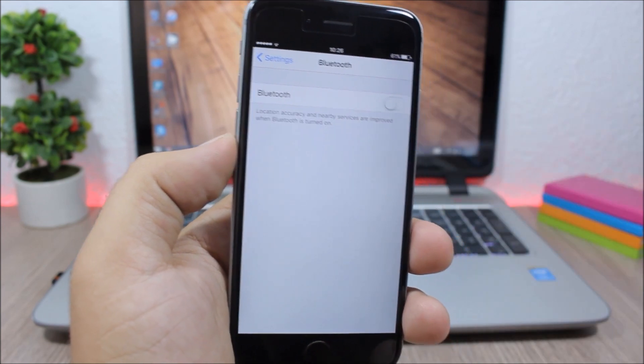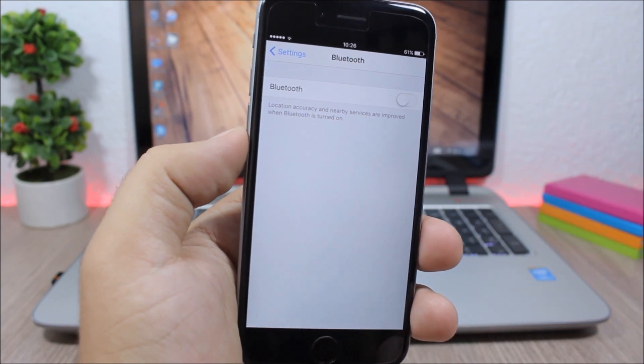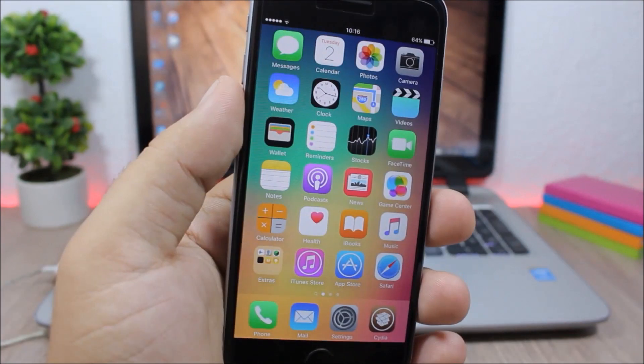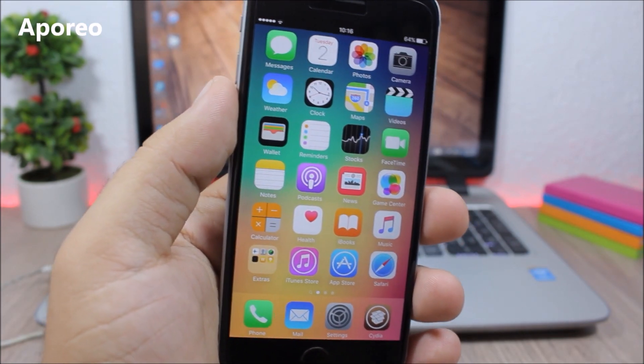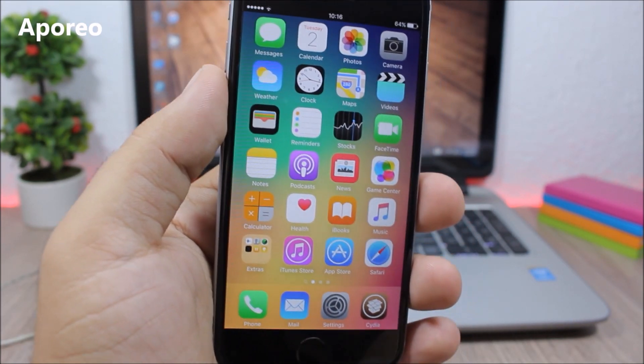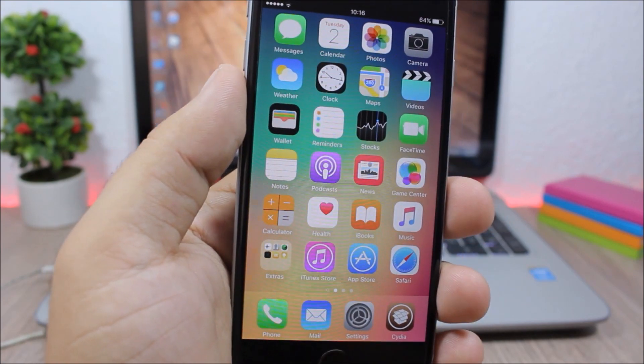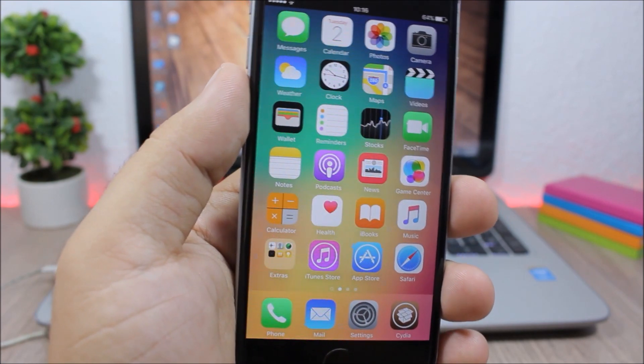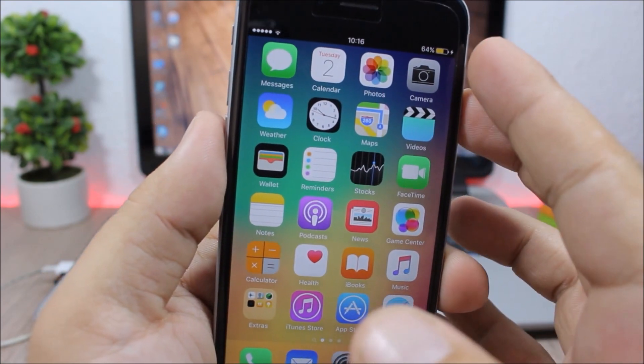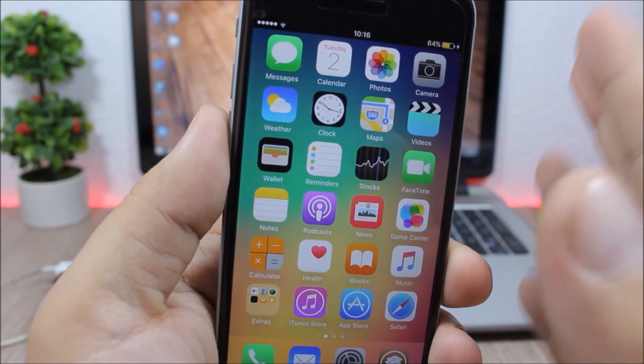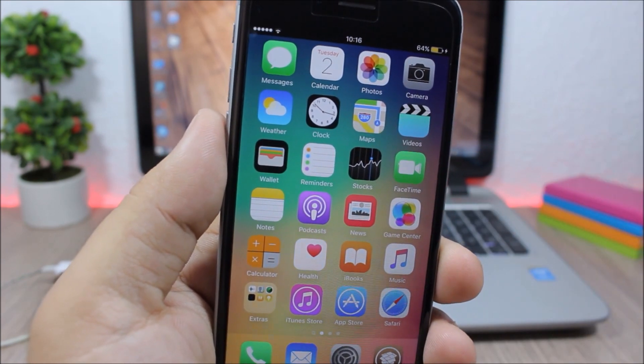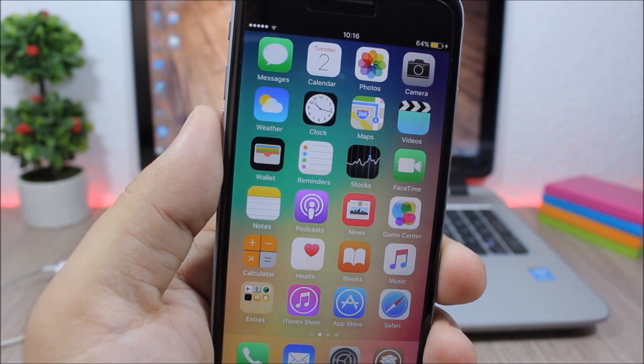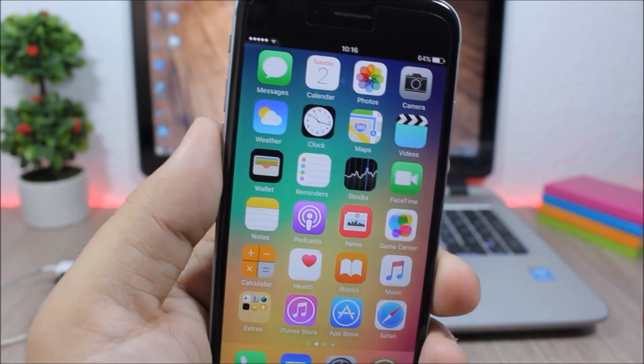Aporio: This tweak will help you charge your device faster by enabling low power mode whenever you plug your device into charge. As you can see here, the low power mode will be automatically enabled so it will charge your device faster. And whenever you unplug it, it will disable the low power mode.